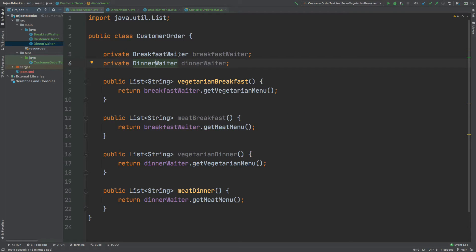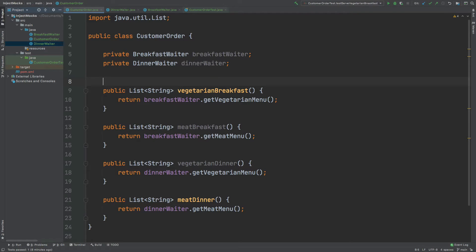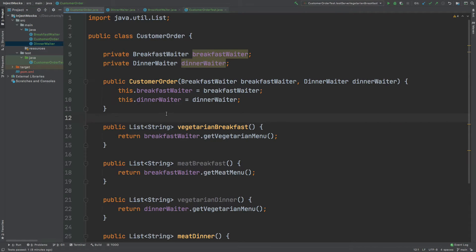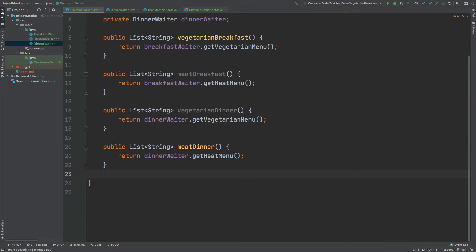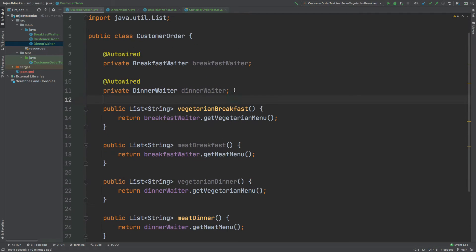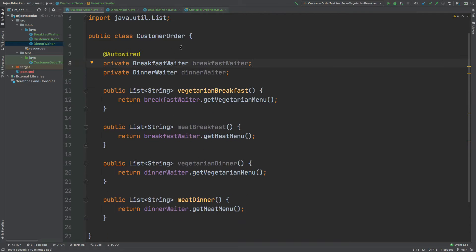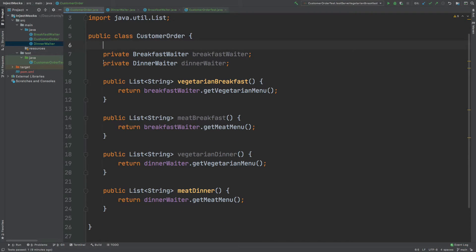Moving back to the CustomerOrder class, the BreakfastWaiter and DinnerWaiter haven't actually been instantiated. There are three key ways to instantiate these two services: the first is through the constructor, the second is through individual setters, and the final way is through auto-wiring if we're using an inversion of control container. For now, I'm going to leave both services instantiated through a constructor.